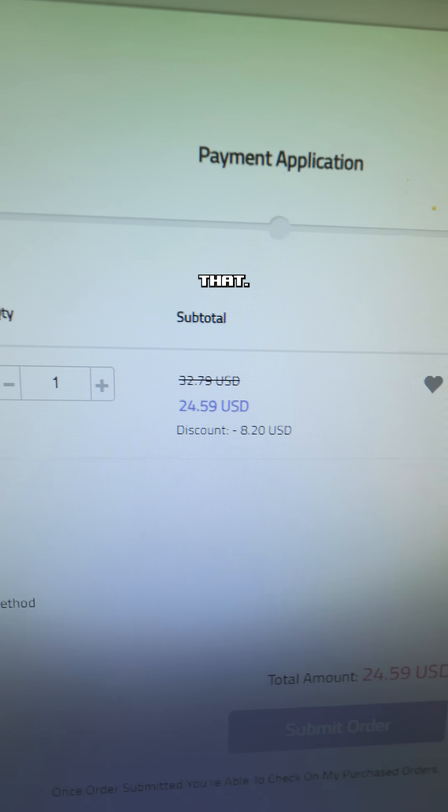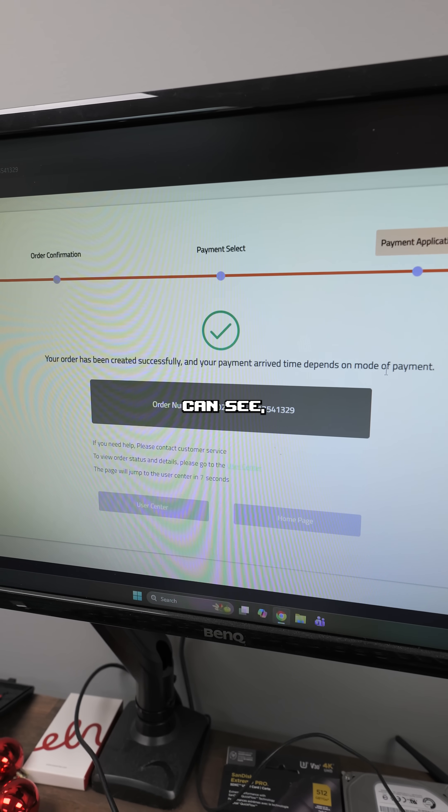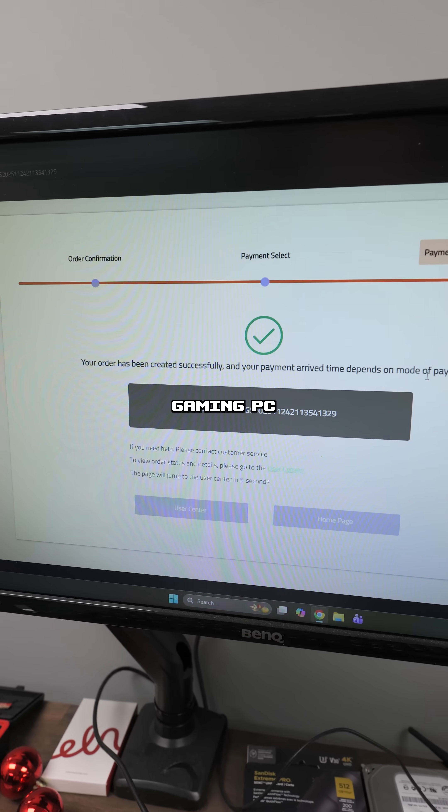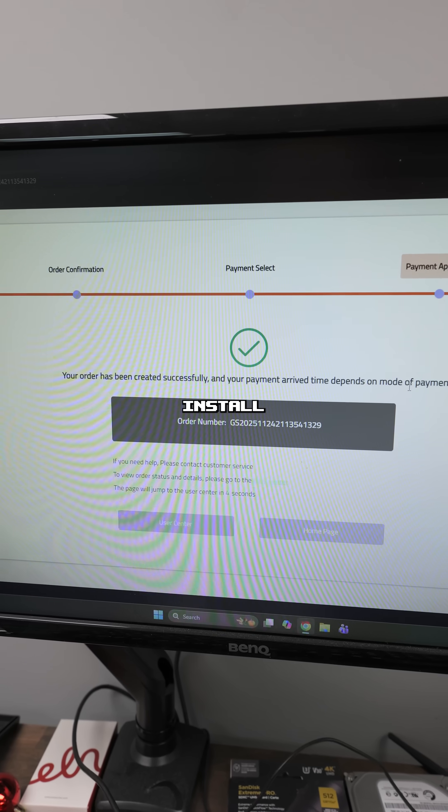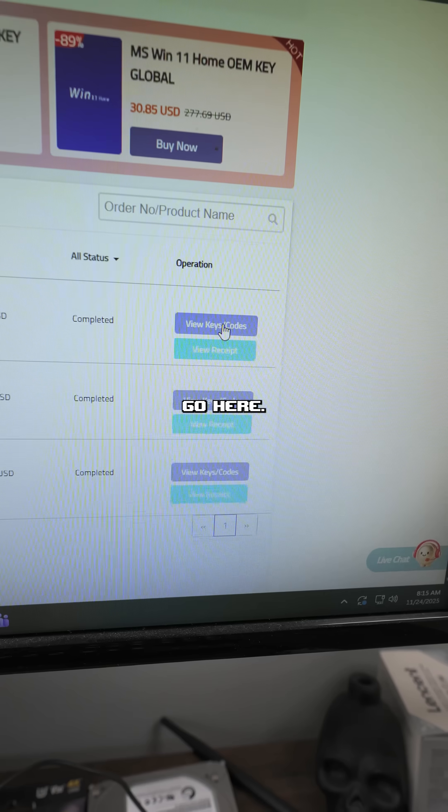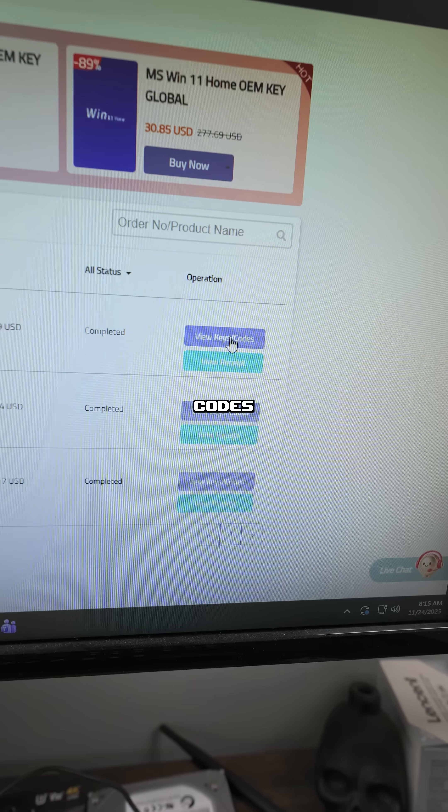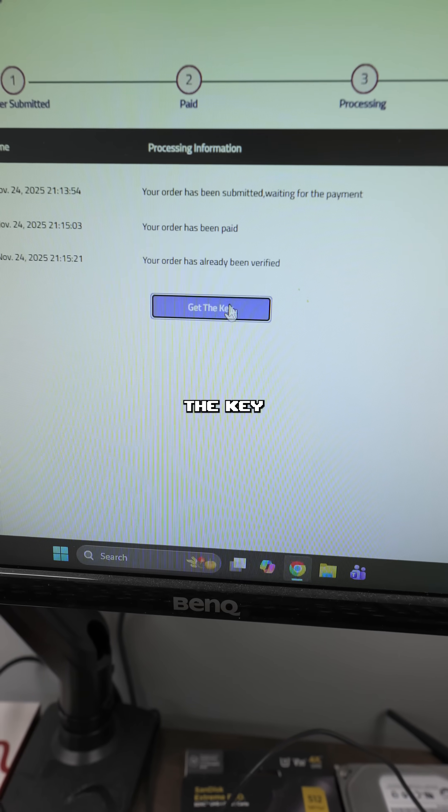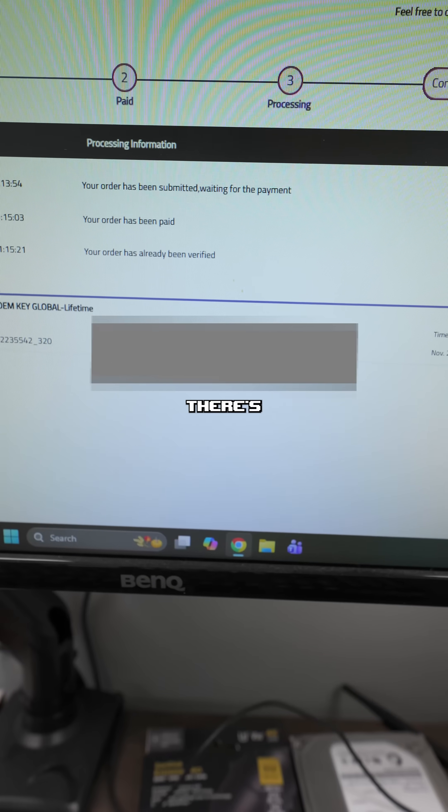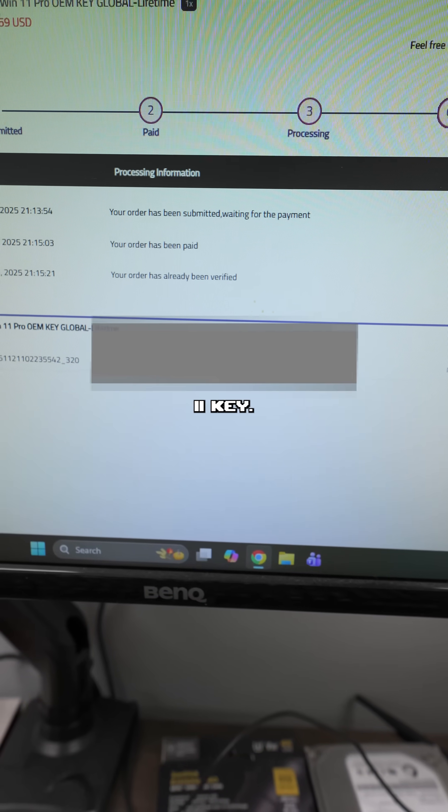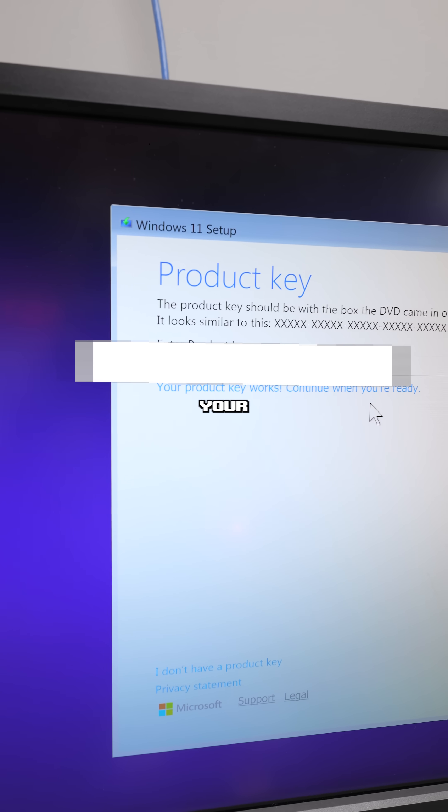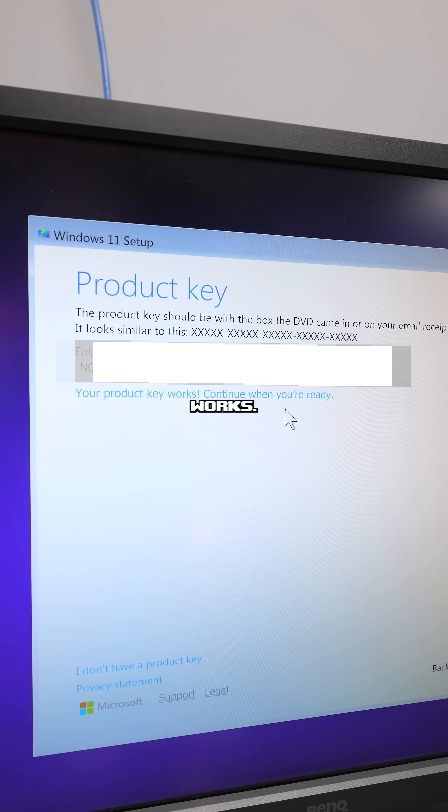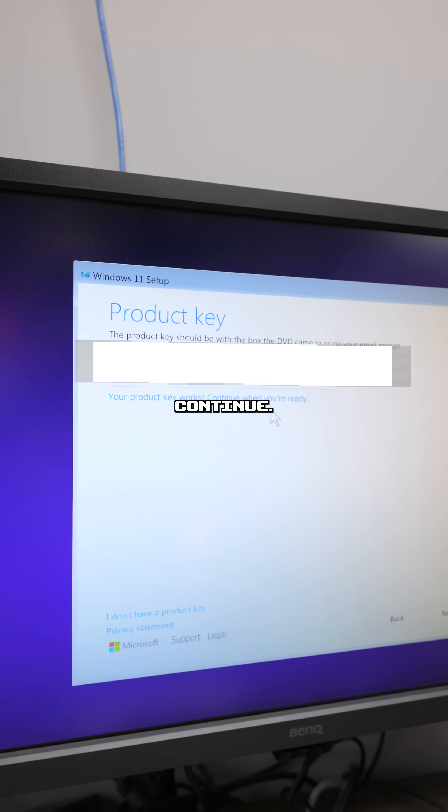Just like that. And as you guys can see, I just purchased a new key for this gaming PC I'm going to install it on. Go here, hit view codes and keys, get the key, boom, there's your Windows 11 key. And look at that, your product key works, you're ready to continue.